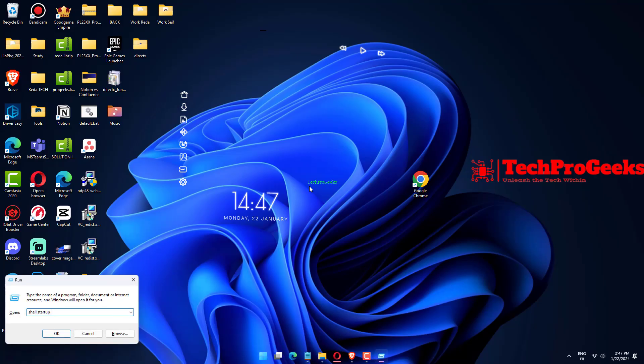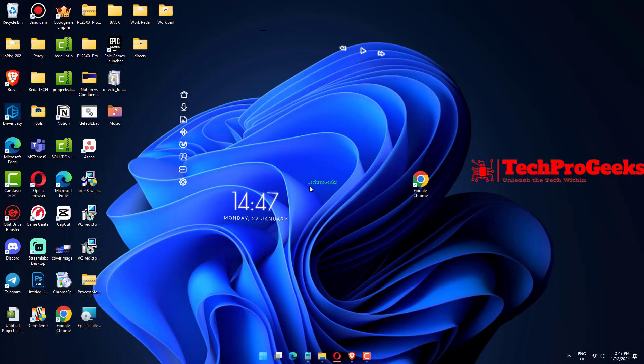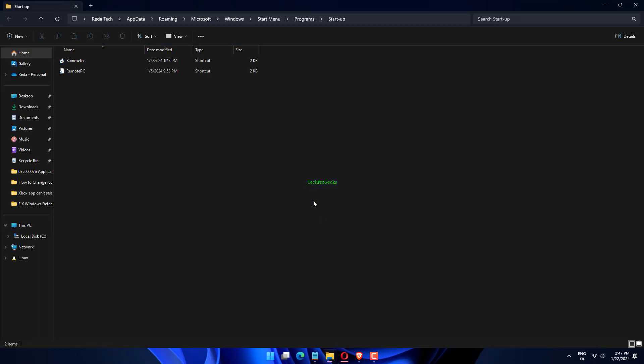Press the Windows key plus R, and enter shell:startup to open the startup directory for your user account. Move the shortcuts or files to the startup folder.